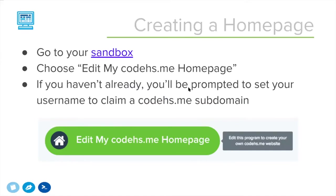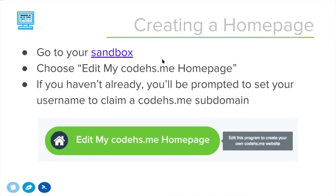Creating a homepage is pretty simple. It lives in your sandbox. The sandbox is the CodeHS area outside of any curriculum, outside of any courses. It's just a space for students to start building a new program or a new website from scratch. Once you get to your sandbox page, you should see a big green button that says edit my CodeHS.me homepage.